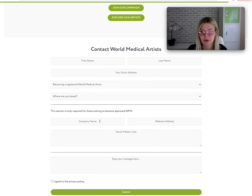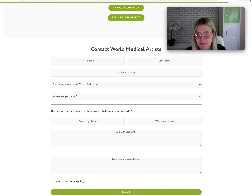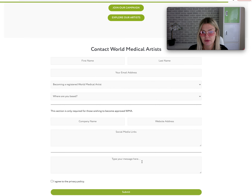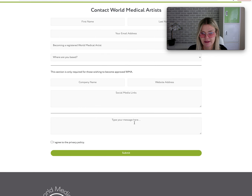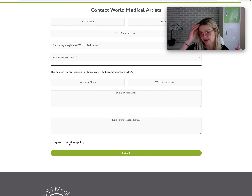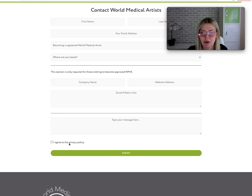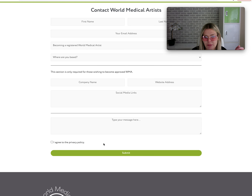Here you will put your company name, your website address, and your social media links — that will be your Instagram and Facebook links. You can type a message, but you don't need to. You can literally just send it. Agree to the privacy policy — it's just a standard privacy policy that was created when the website was made — and then press submit.